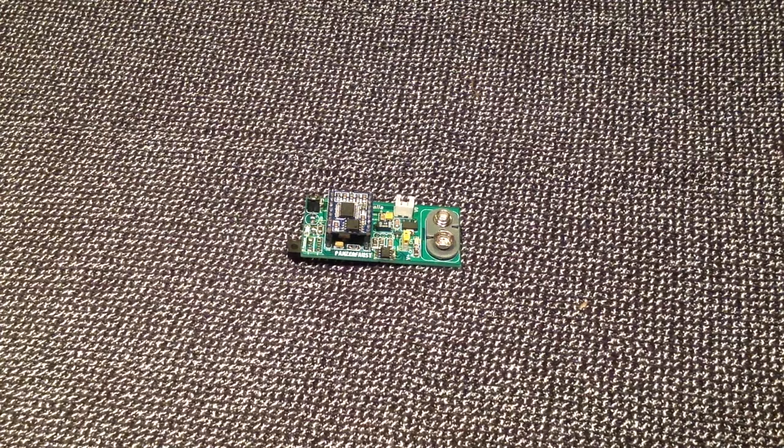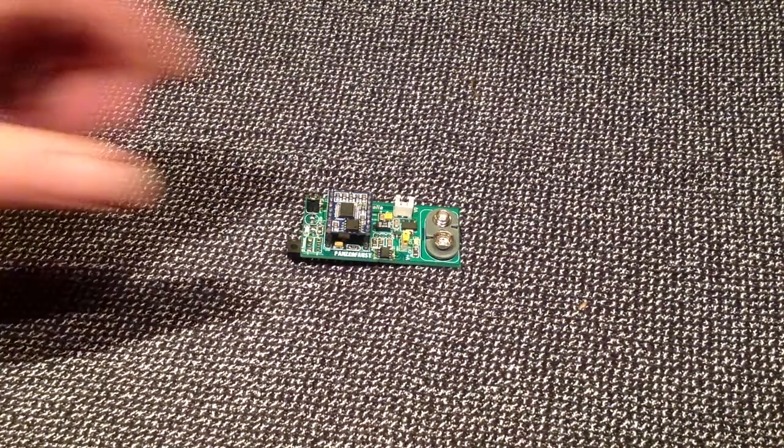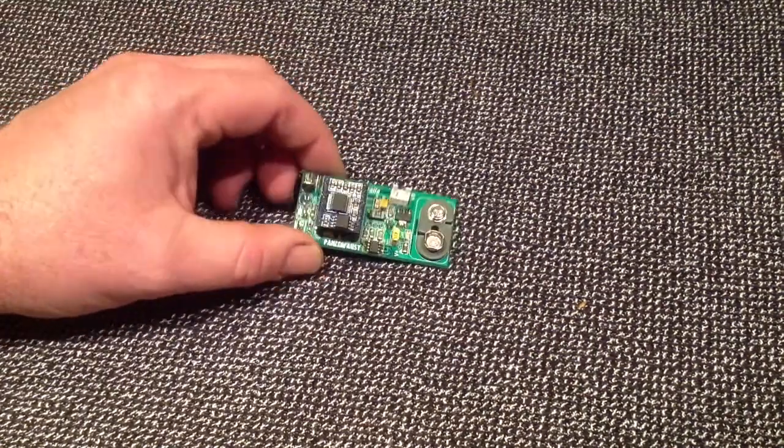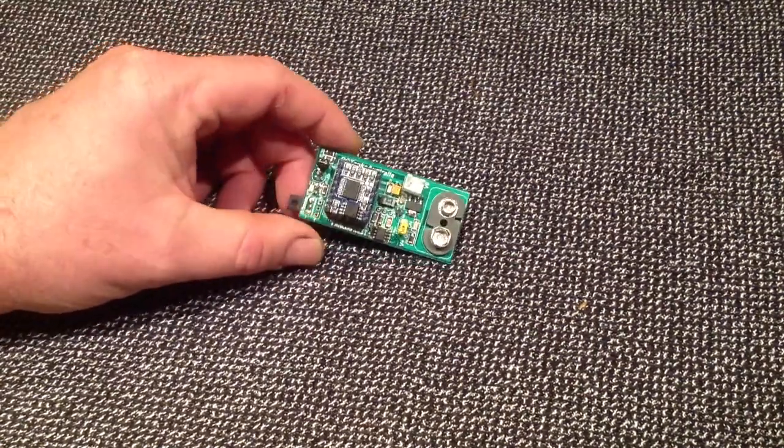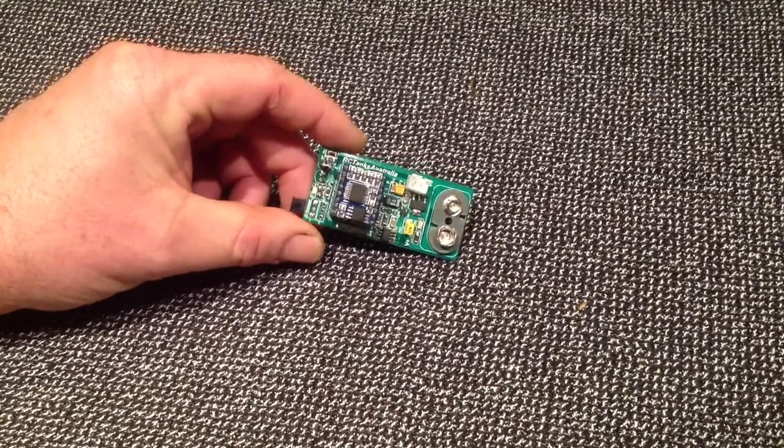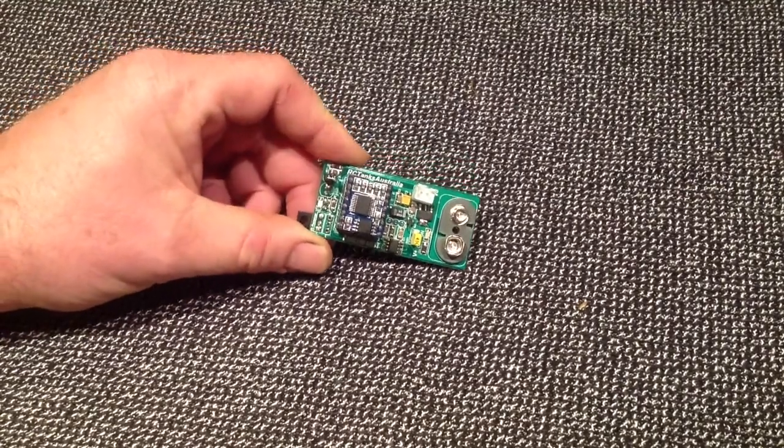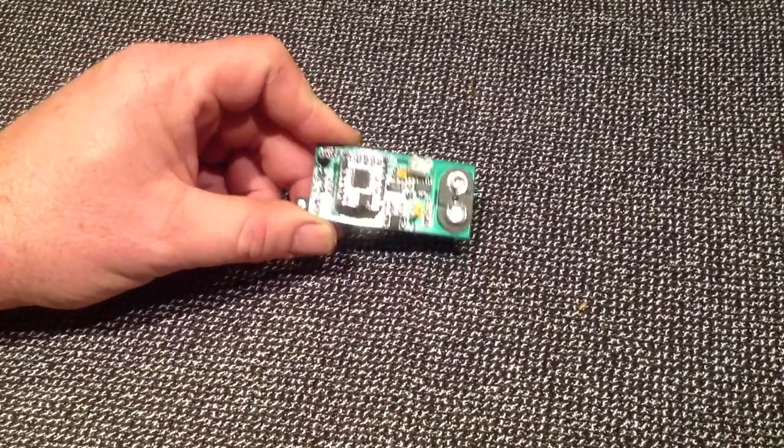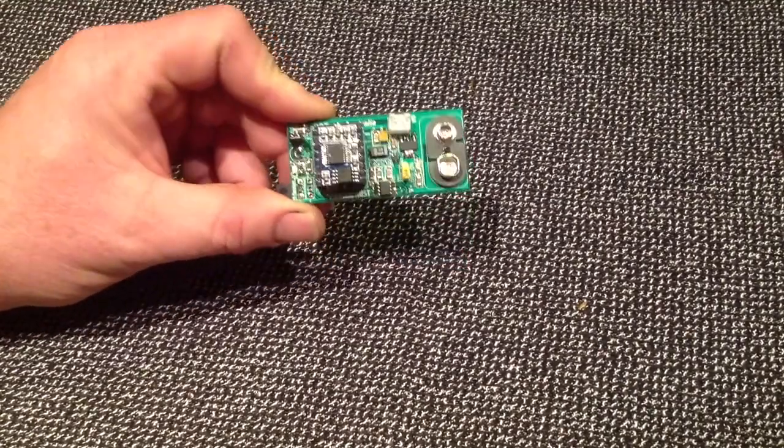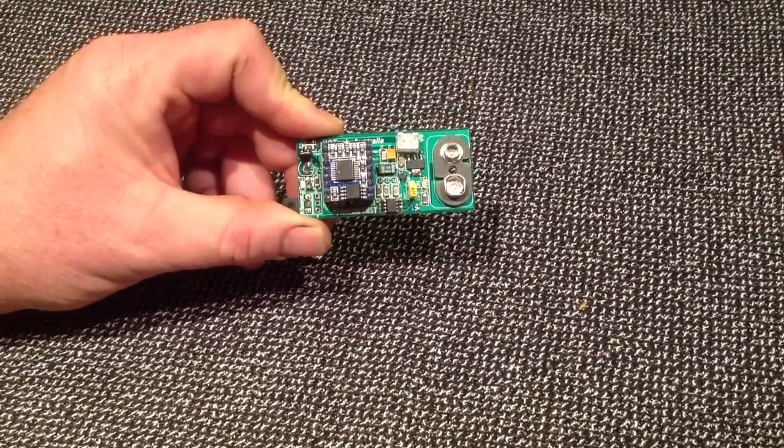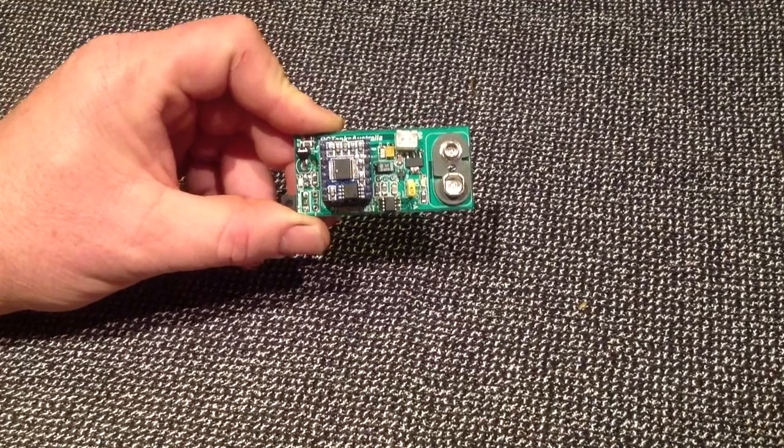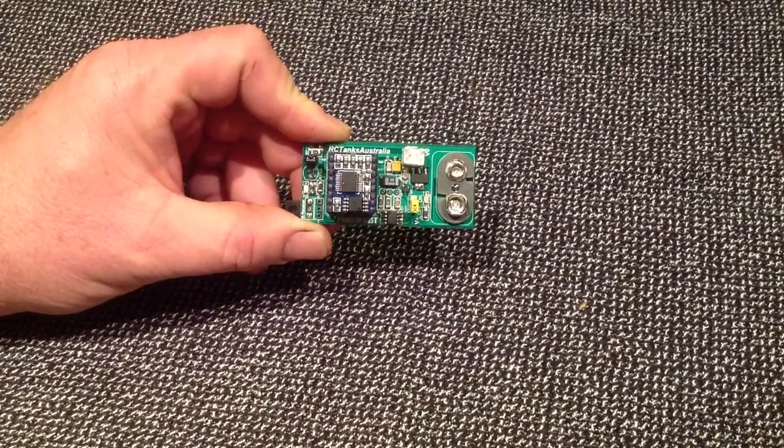G'day everyone, welcome to yet another RC Tanks Australia video. In this video, we're going to take a look at the latest release of the Panzerfaust board.